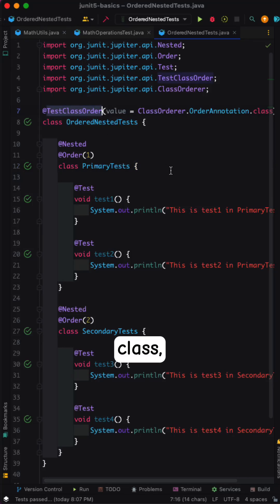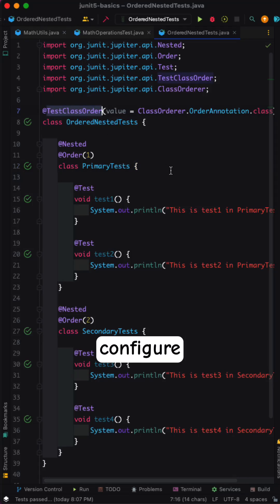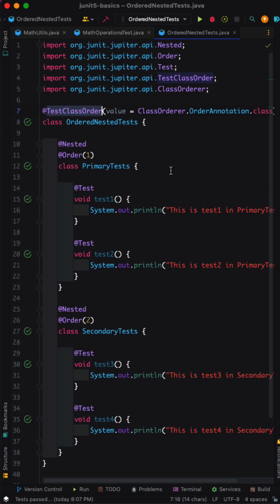In JUnit 5, test class order annotation is used to configure the order of execution for nested classes within the test class.